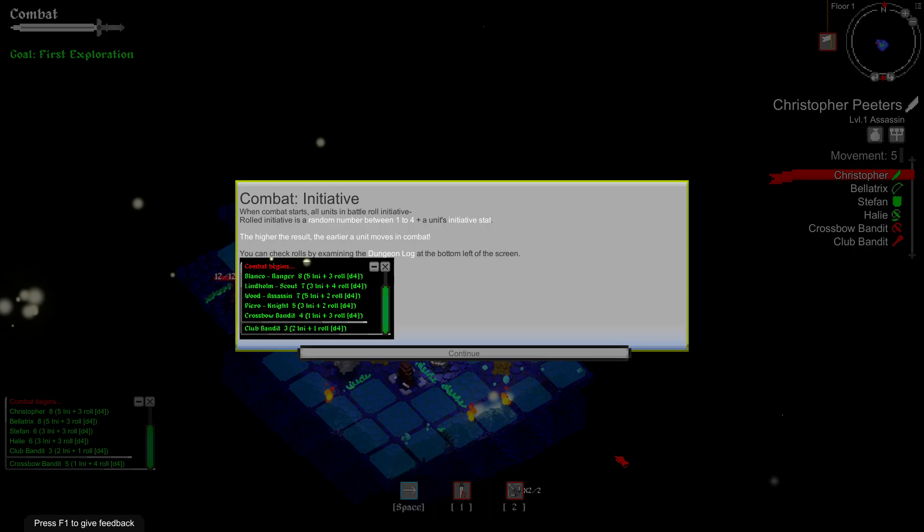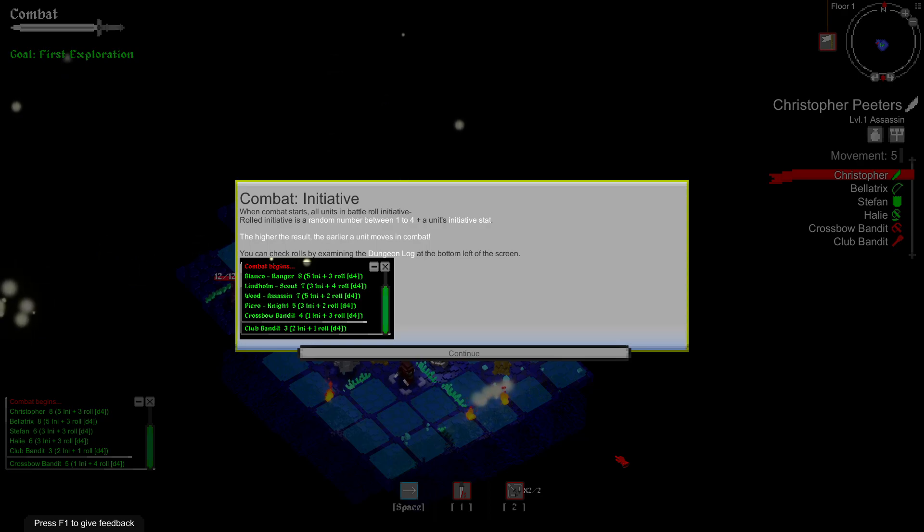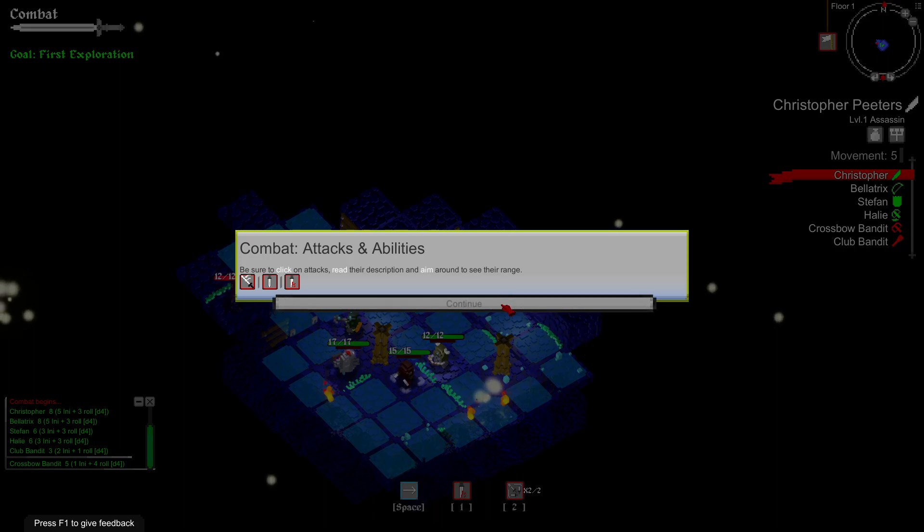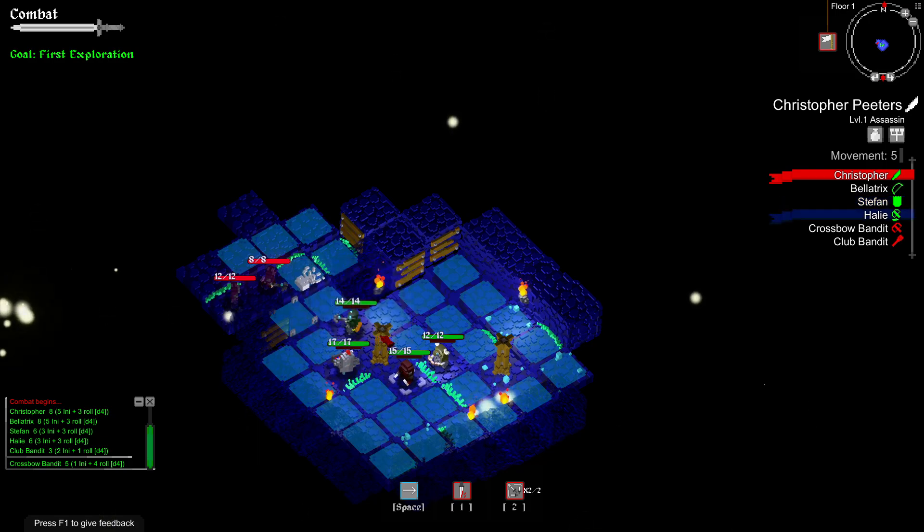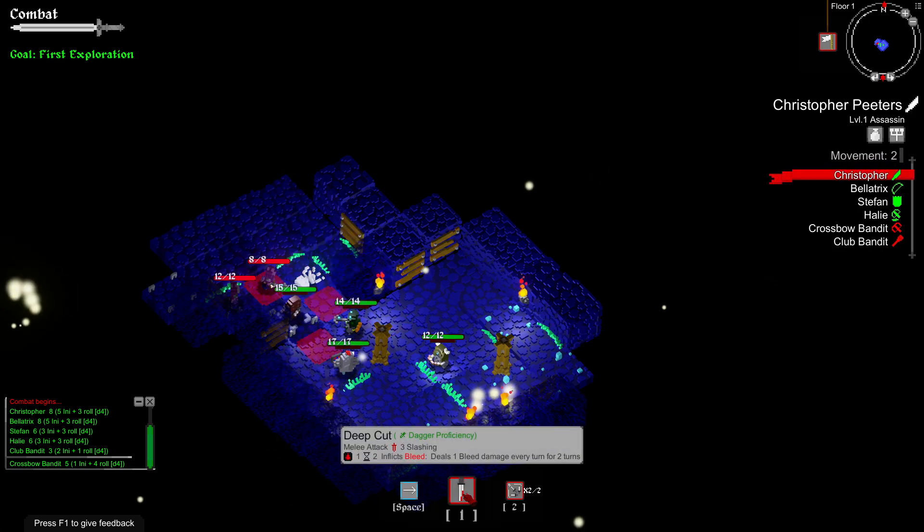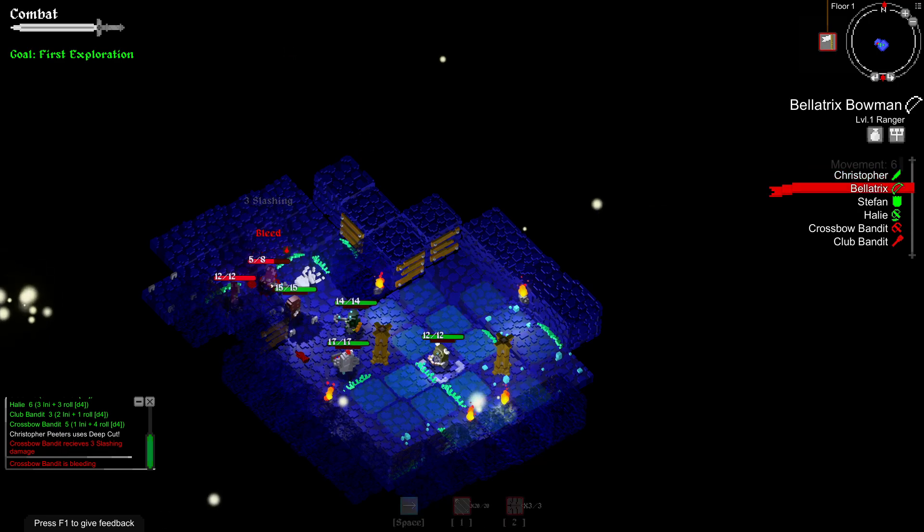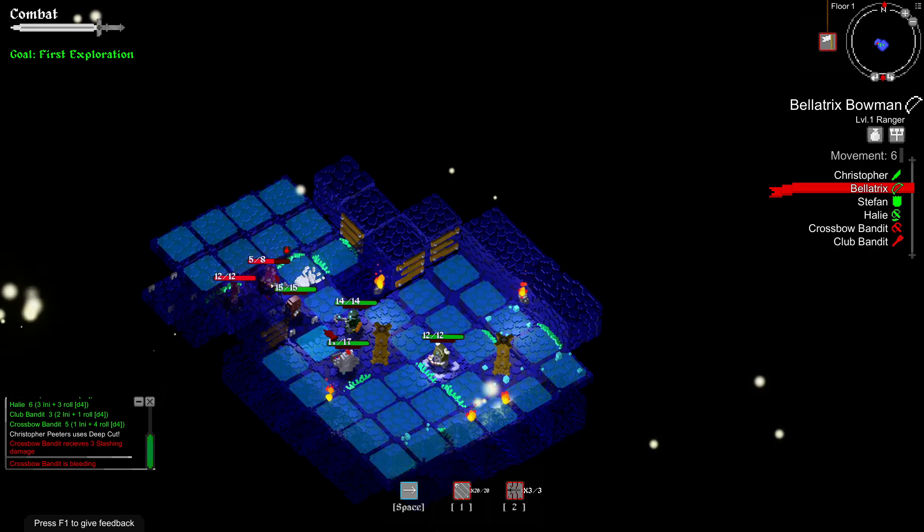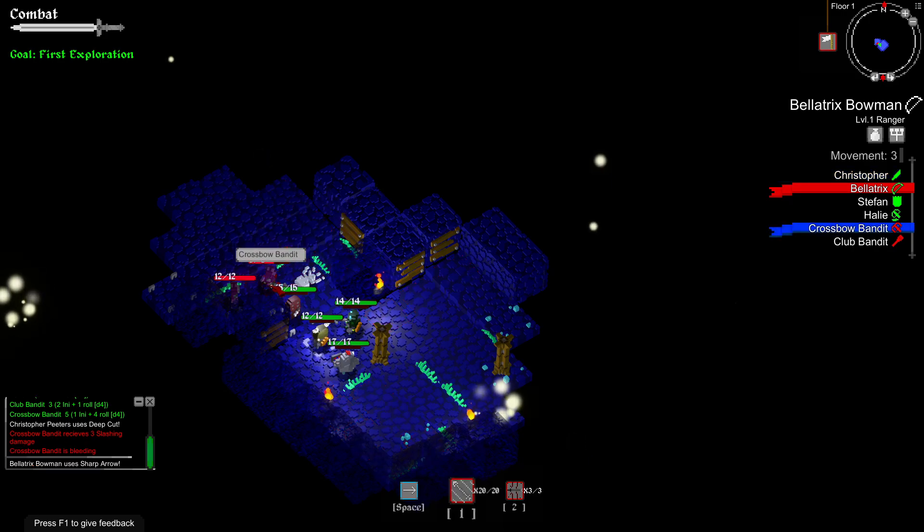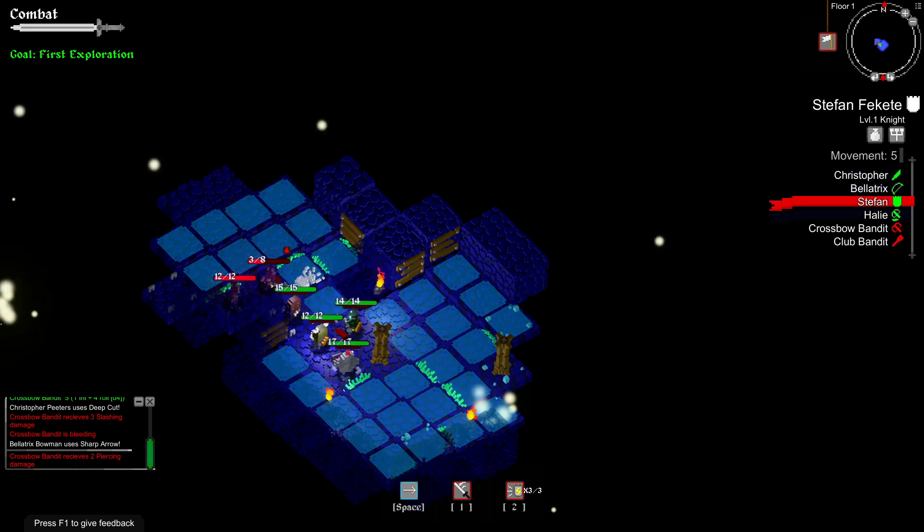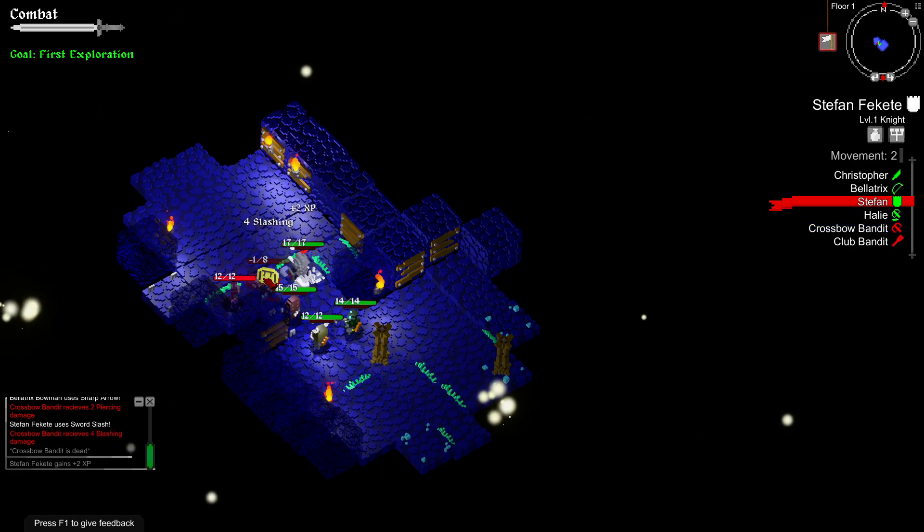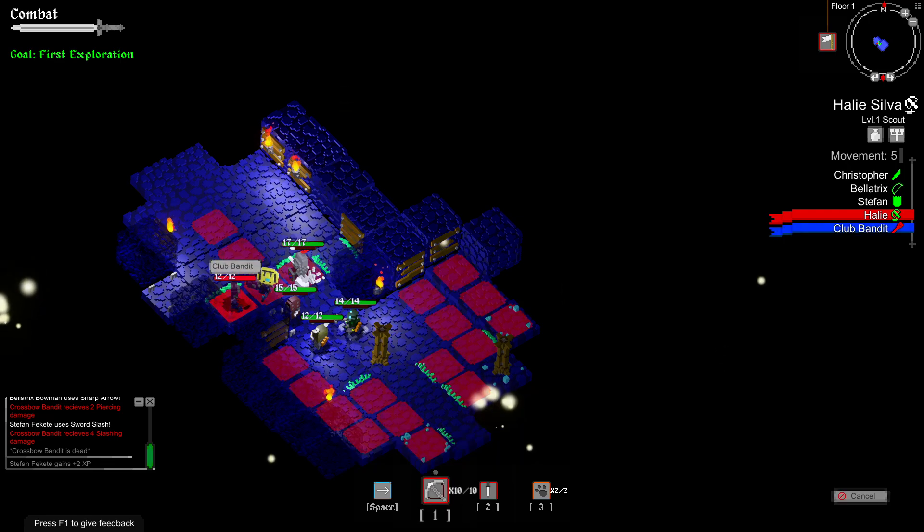When combat starts, all units in battle roll initiative. Roll initiative is a random number between 1 to 4 plus a unit's initiative stat. The higher the result, the earlier a unit moves in combat. You can check roles by examining the dungeon log at the bottom left of the screen. Combat and abilities. Be sure to click on attacks, read the description, and aim around to see the range. That's our range. I guess I could just press one, huh?